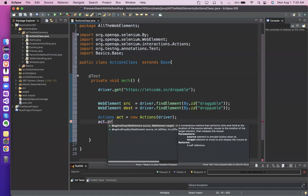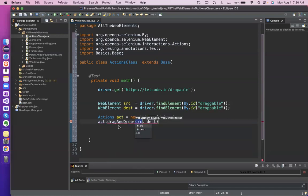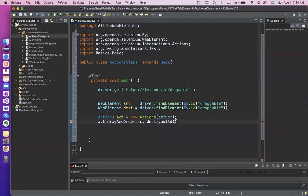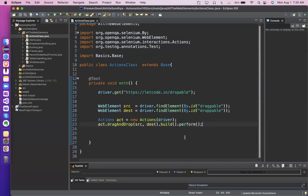Which action do I want to use? Drag and drop. So see — drag and drop. I can do: from source, send from where to where you want to drag and drop. And at the end you always have to write two things: build().perform(). Always start with the action class object, use your method, and at the end build().perform() — that you have to 100% write.